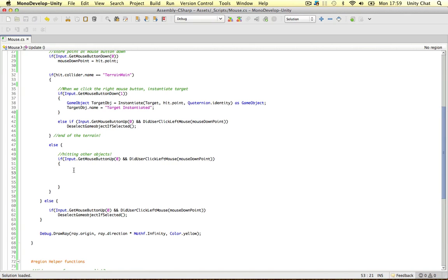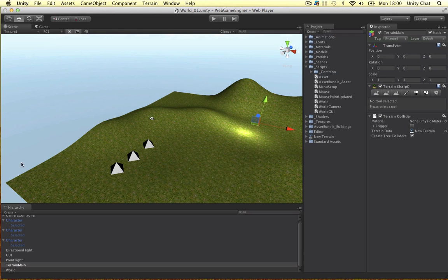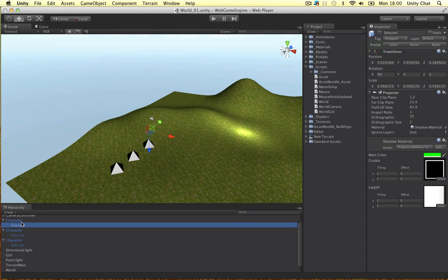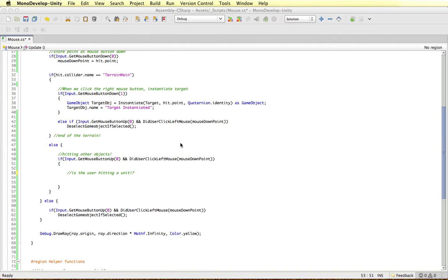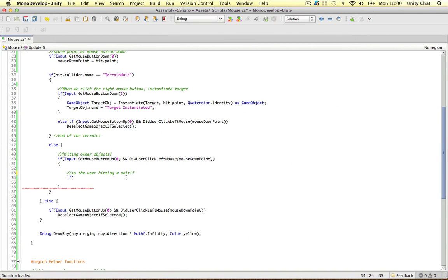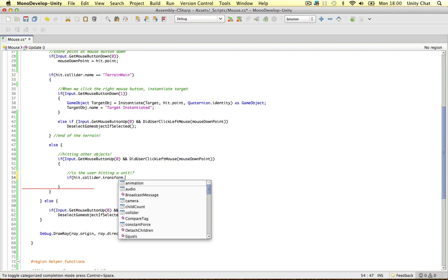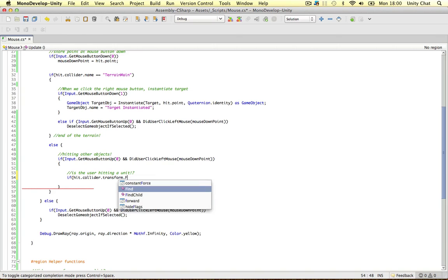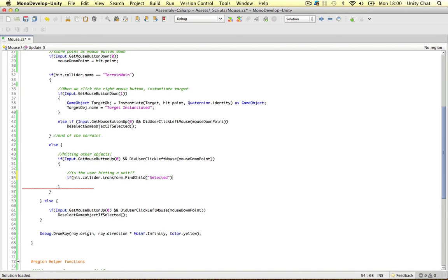We need to check if the user is actually hitting a unit, or hitting something we can't select, like a piece of decorative mesh placed in the game for decorative purposes. To check if we've hit a unit — if it's something we can select — we refer to the selected child object. Every single unit we can select in the game has a selected child object. To do that, we say if the hit collider transform — using transform.FindChild — finds the child object named 'selected'. If we've found this selected object and the user is actually clicking, that means we found a unit we can select.